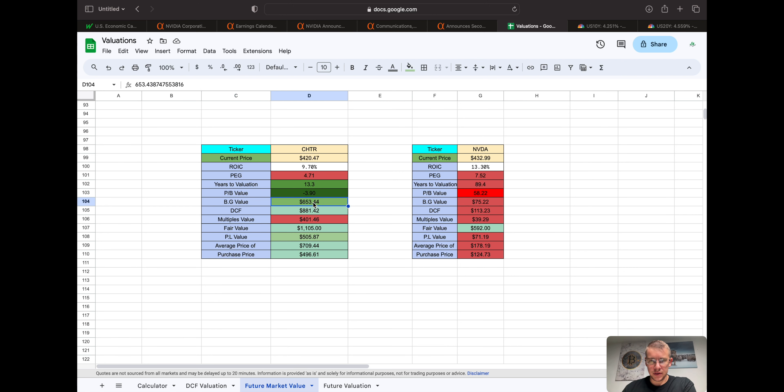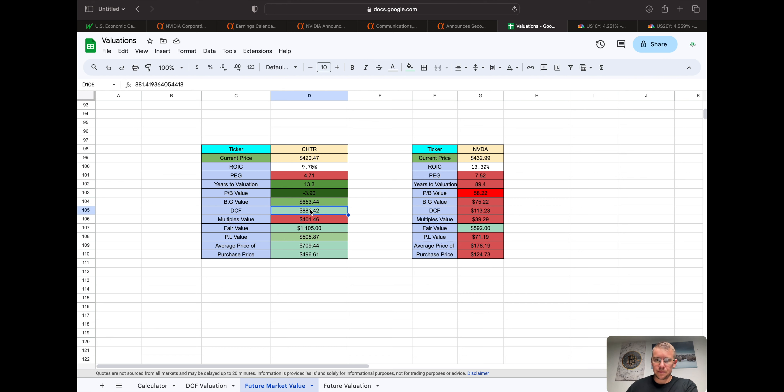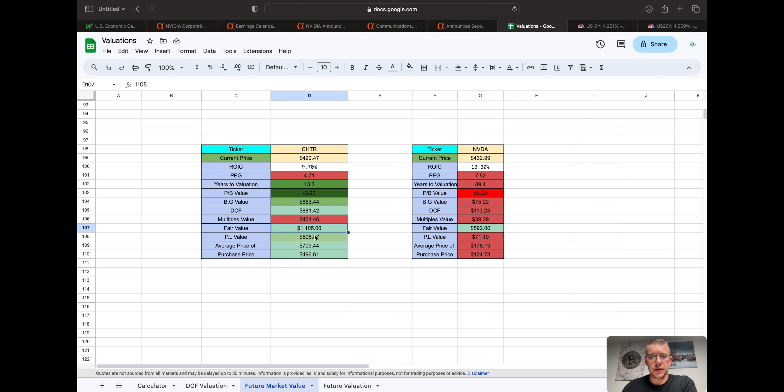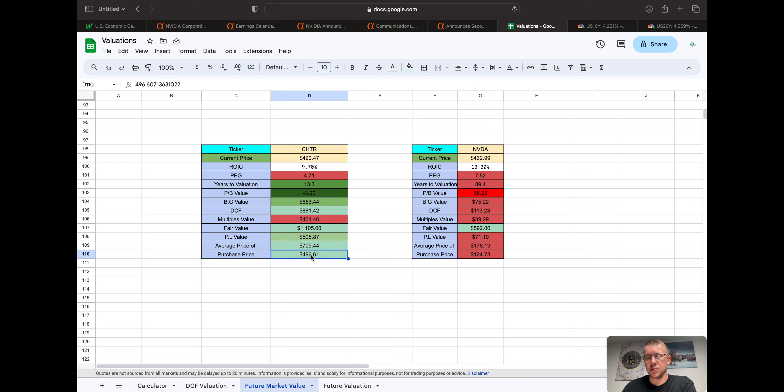Benjamin Graham valuation, $653. Discounted cash flow, $881. Multiples, $401. Fair market value, or fair book, fair value, sorry. $1,105. Peter Lynch valuation, $505, with an average price of these five averaged together of $709, with a 30% margin safety of $496.